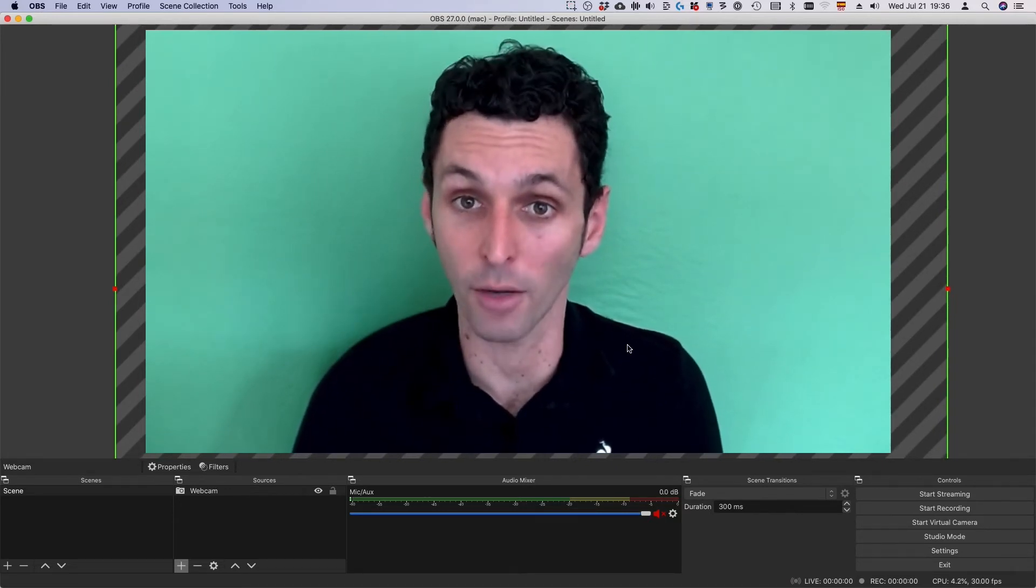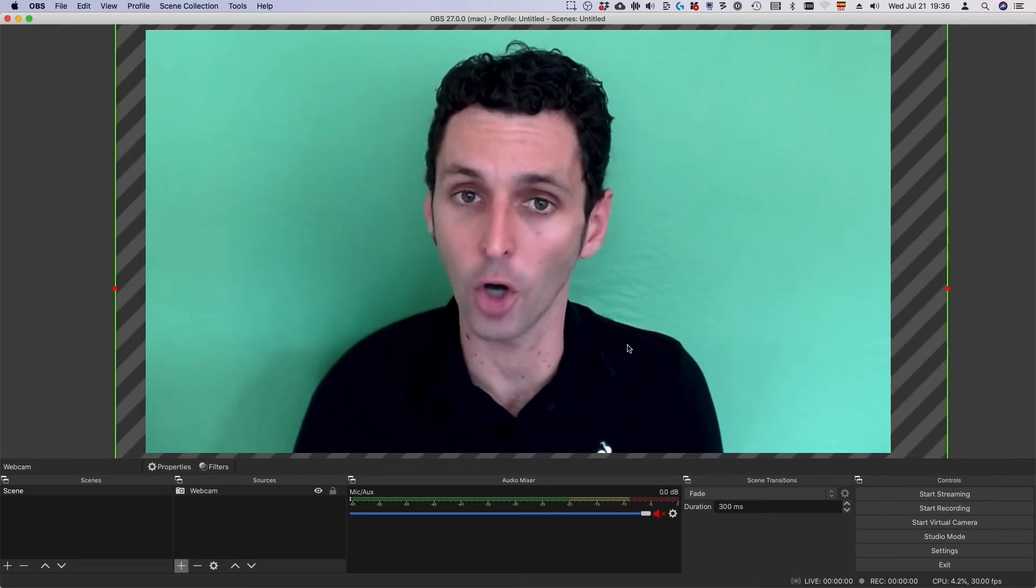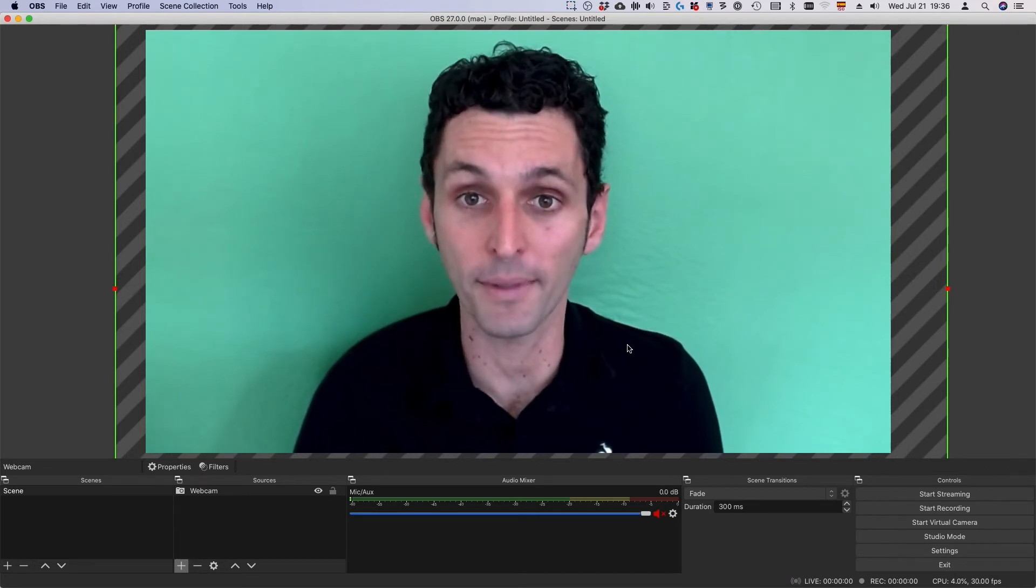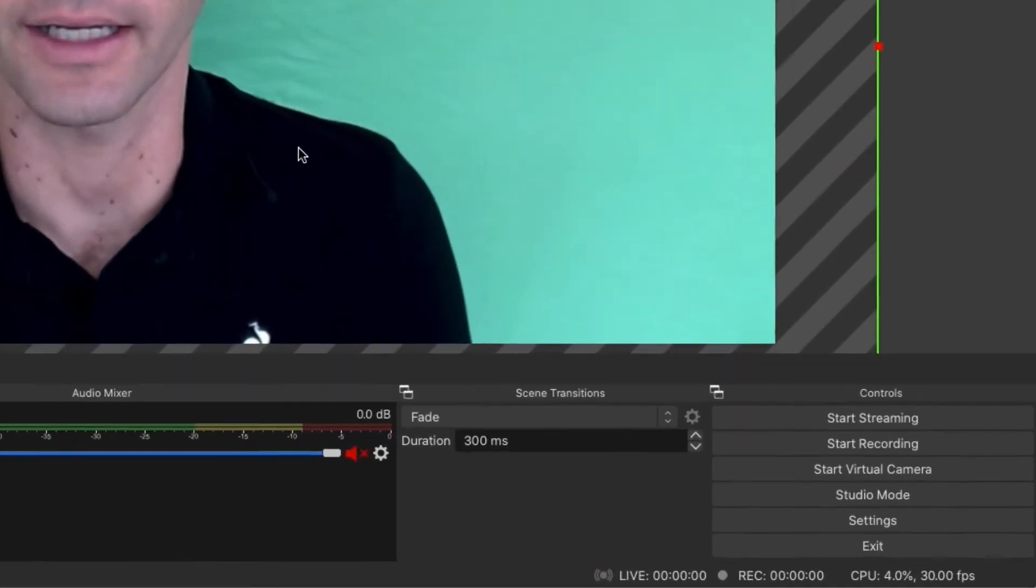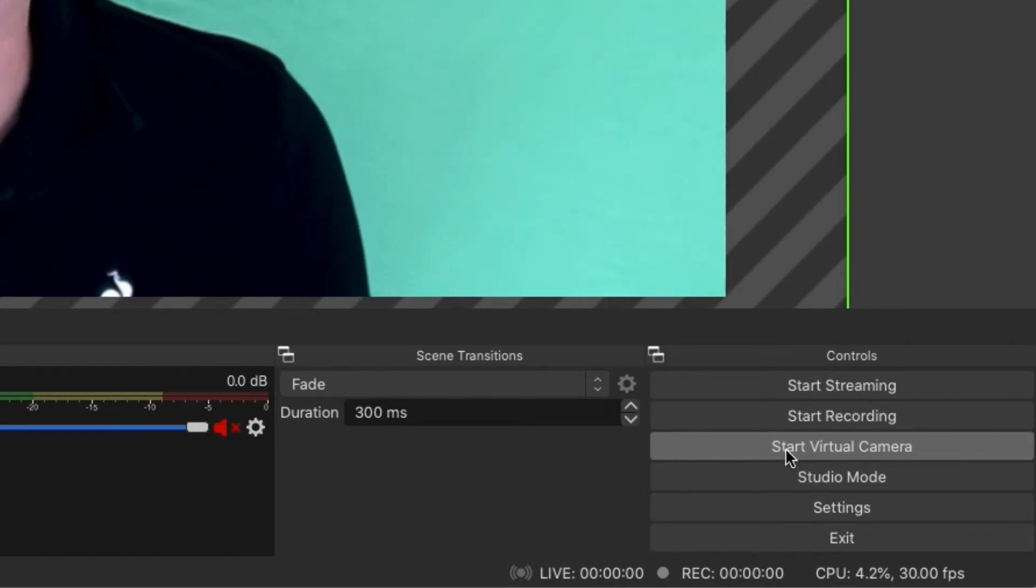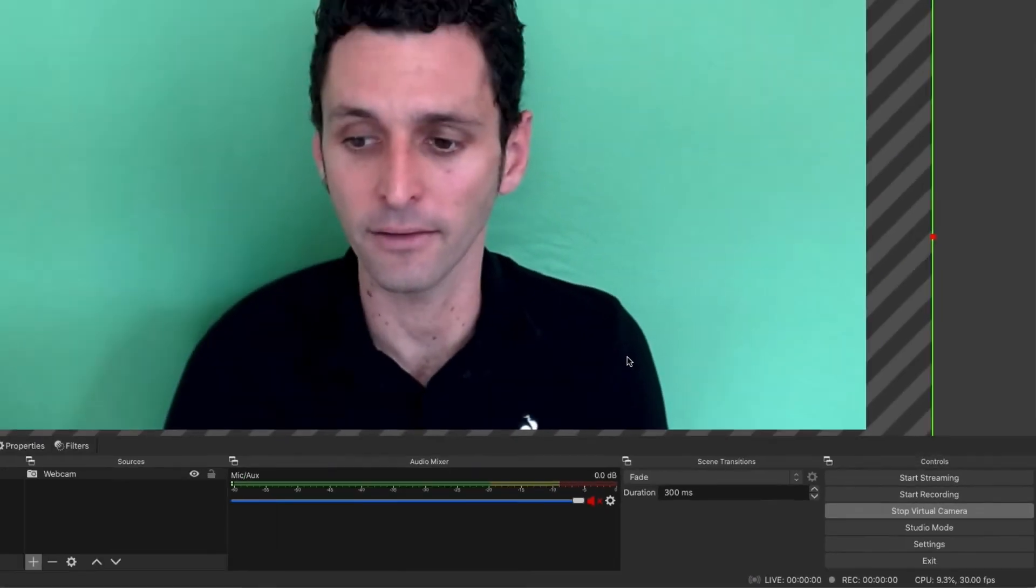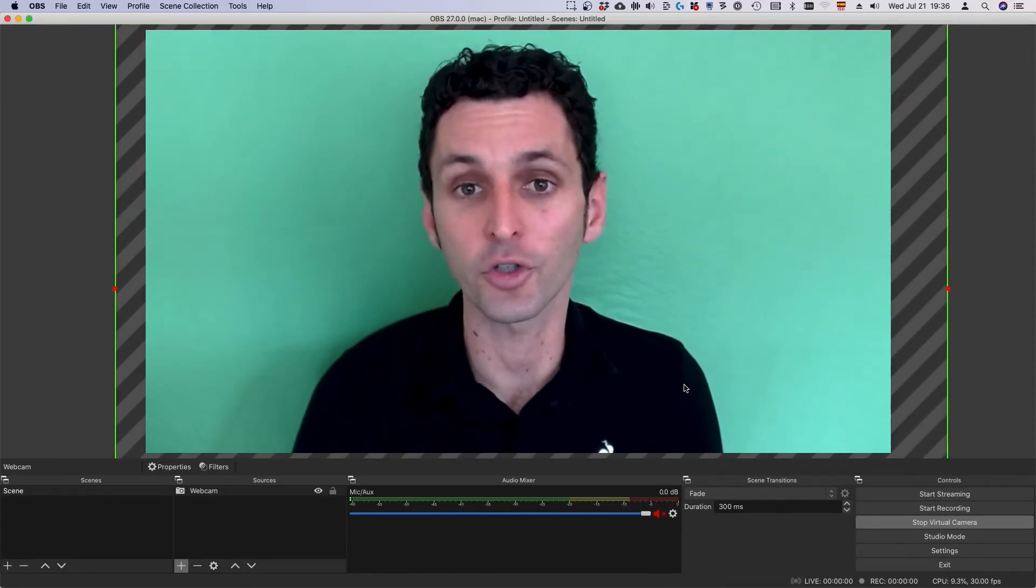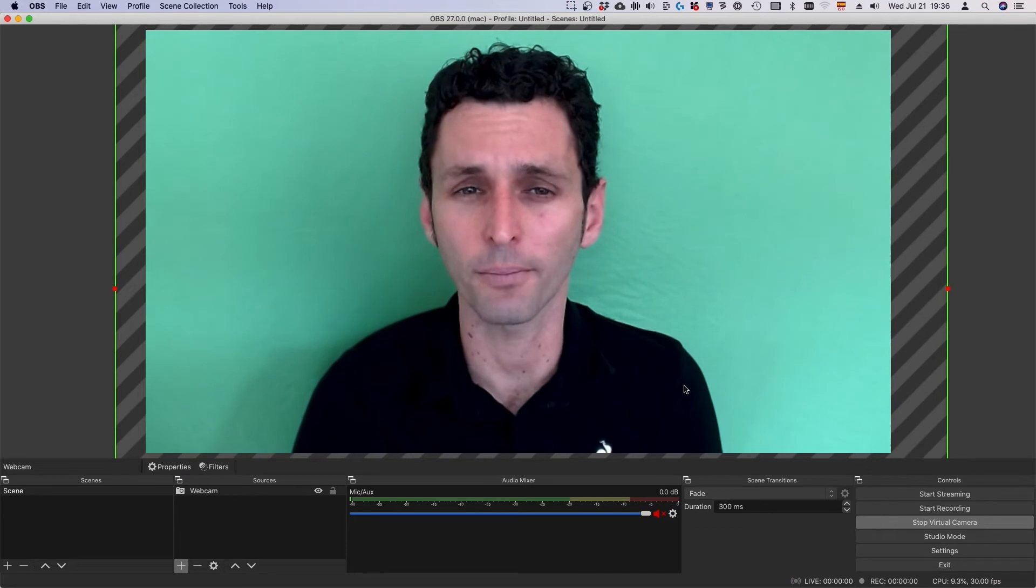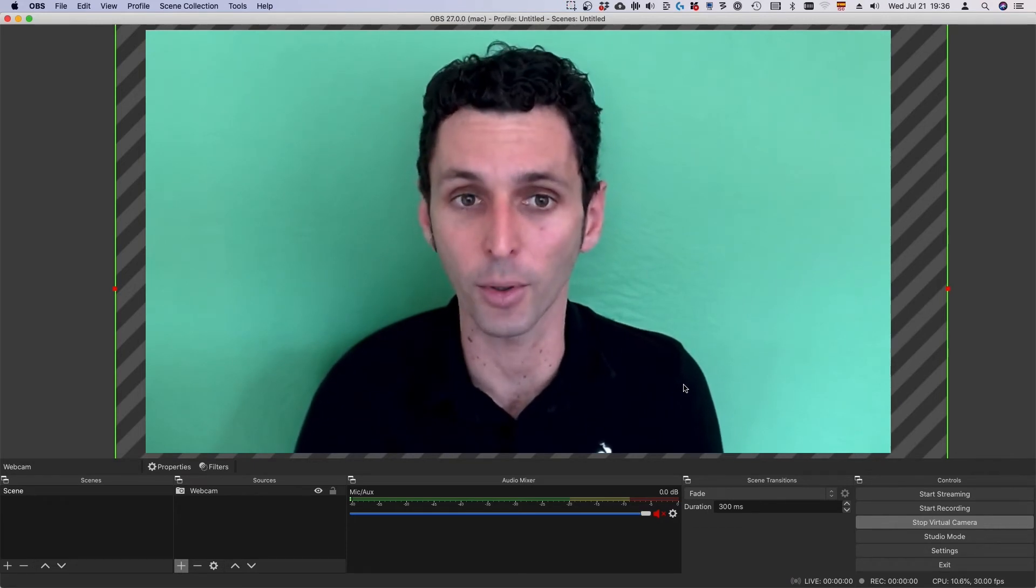Once you've got the shot properly cropped, it's time to use the OBS Virtual webcam. Click Start Virtual Camera on the right side of the screen. Then head on over to your meeting platform and select the OBS Virtual Camera for video input.